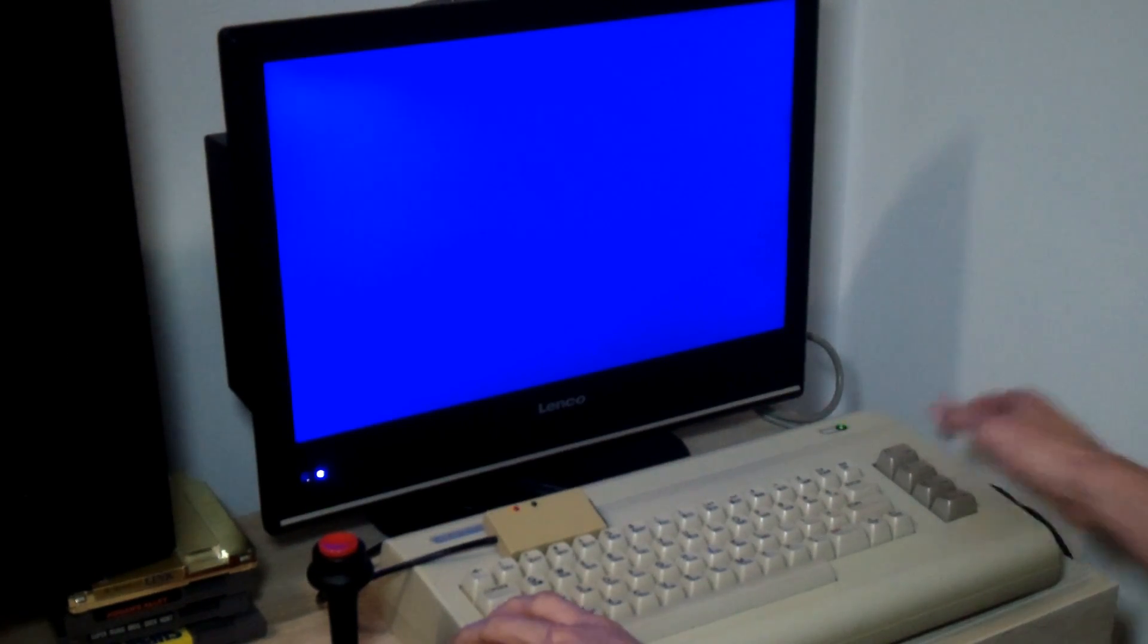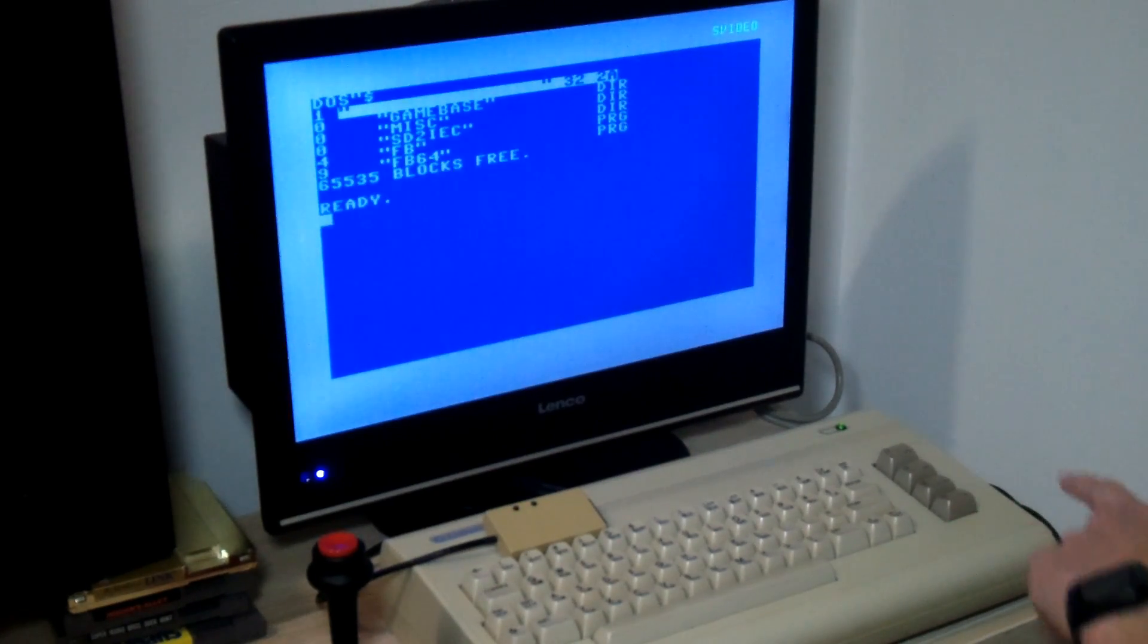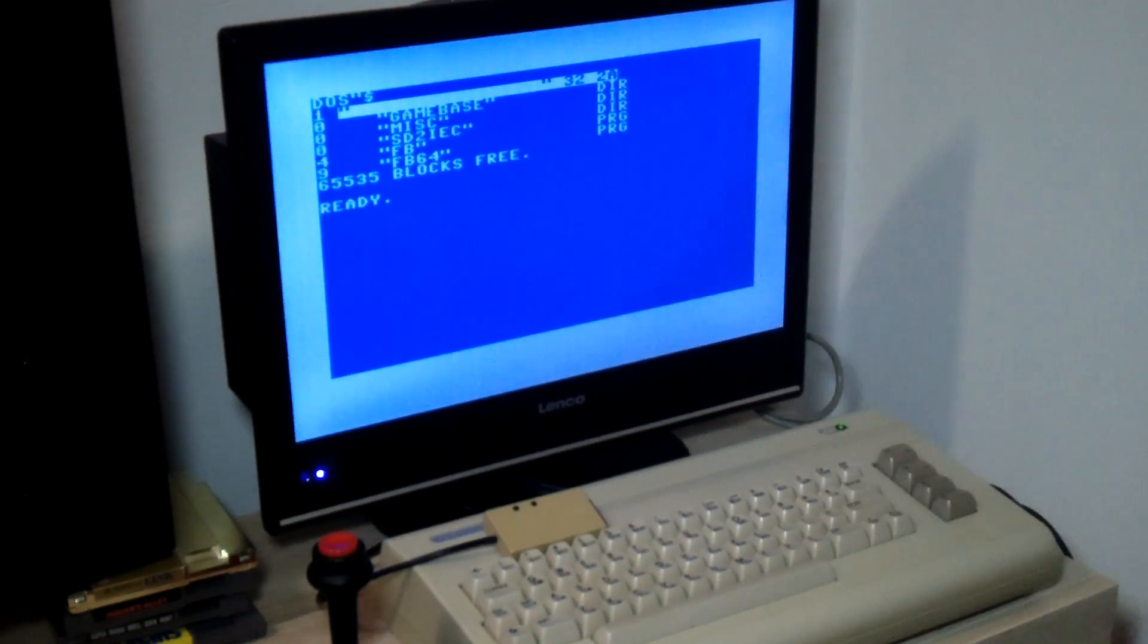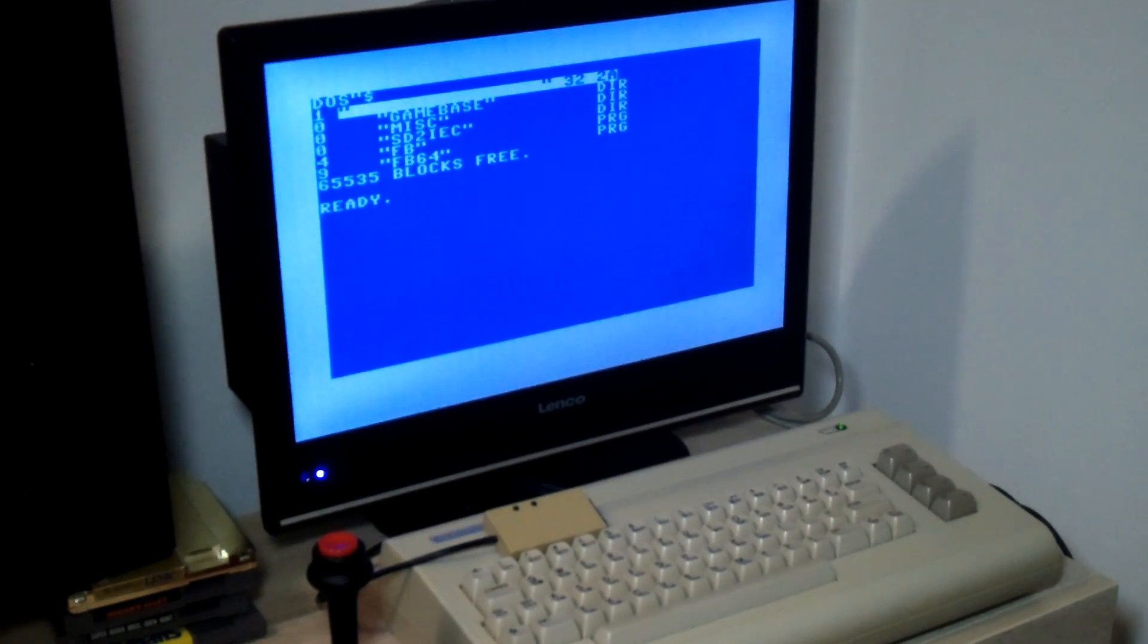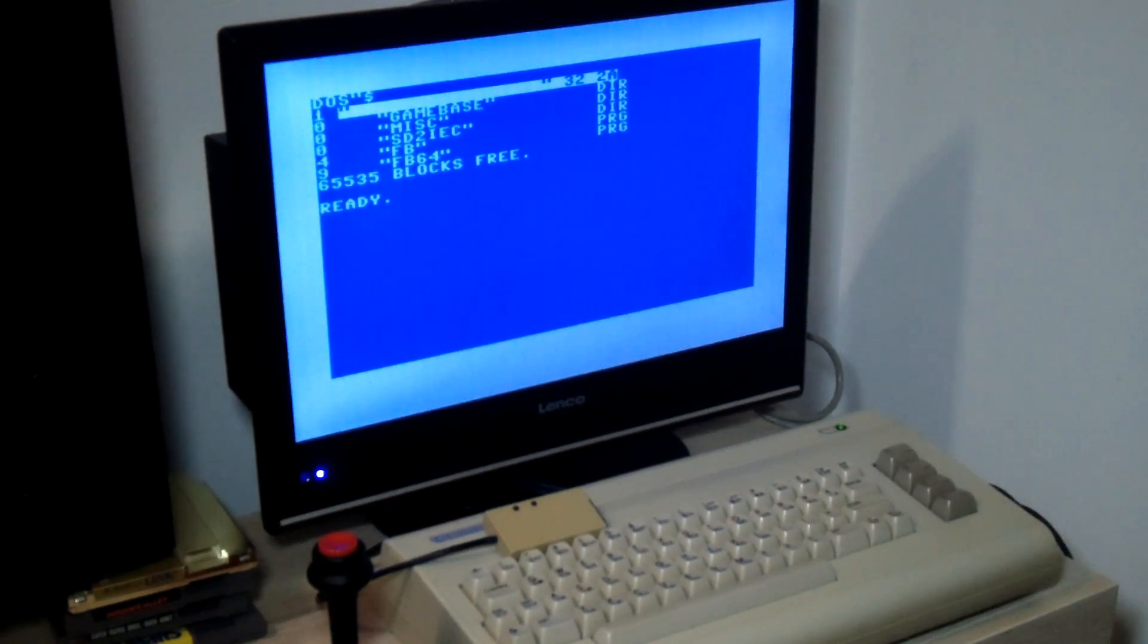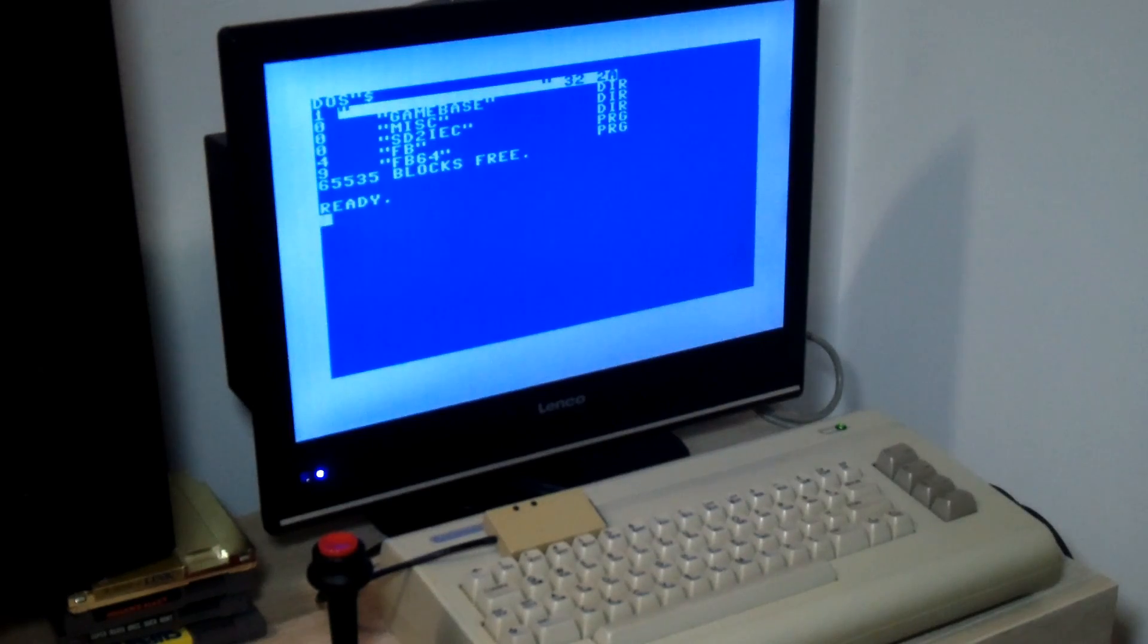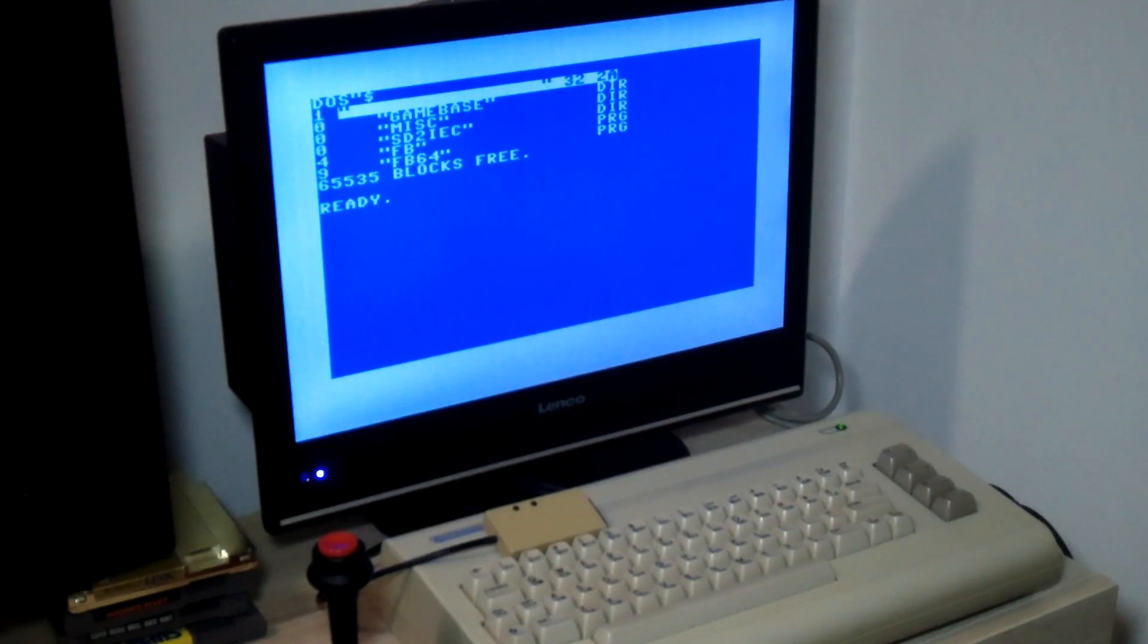Let me first show you what's on the SD card. I have Game Base, which is a folder filled with Commodore 64 games. Game Base is a well-known database of Commodore 64 games and it's all on there. I have a folder called misc which has some testing programs.